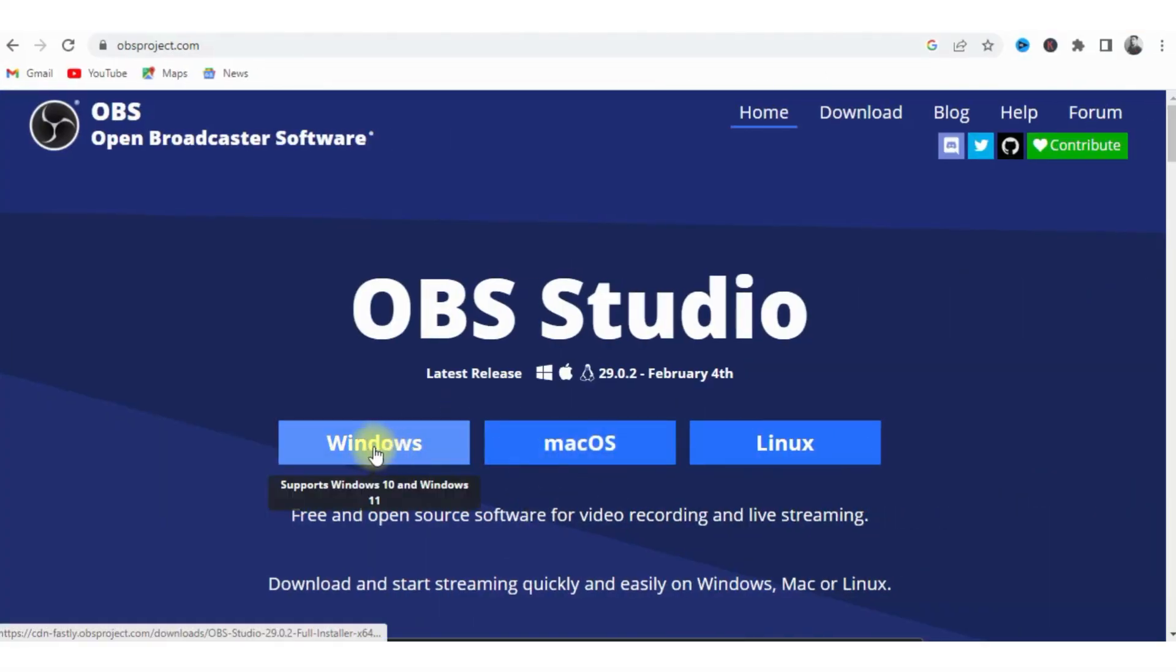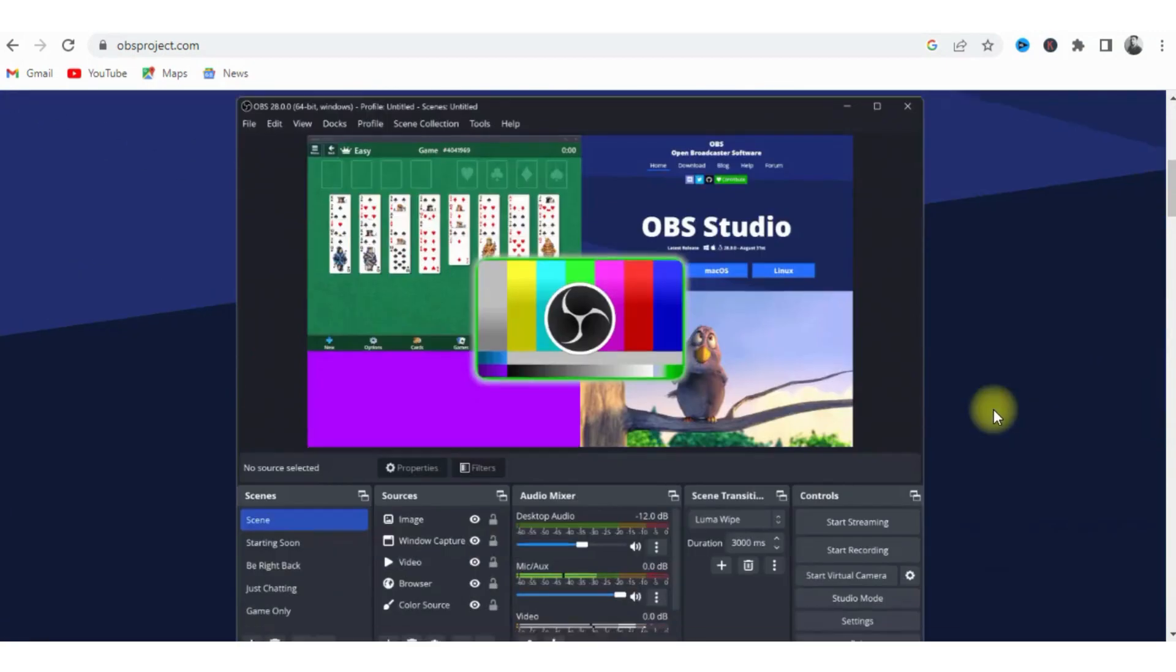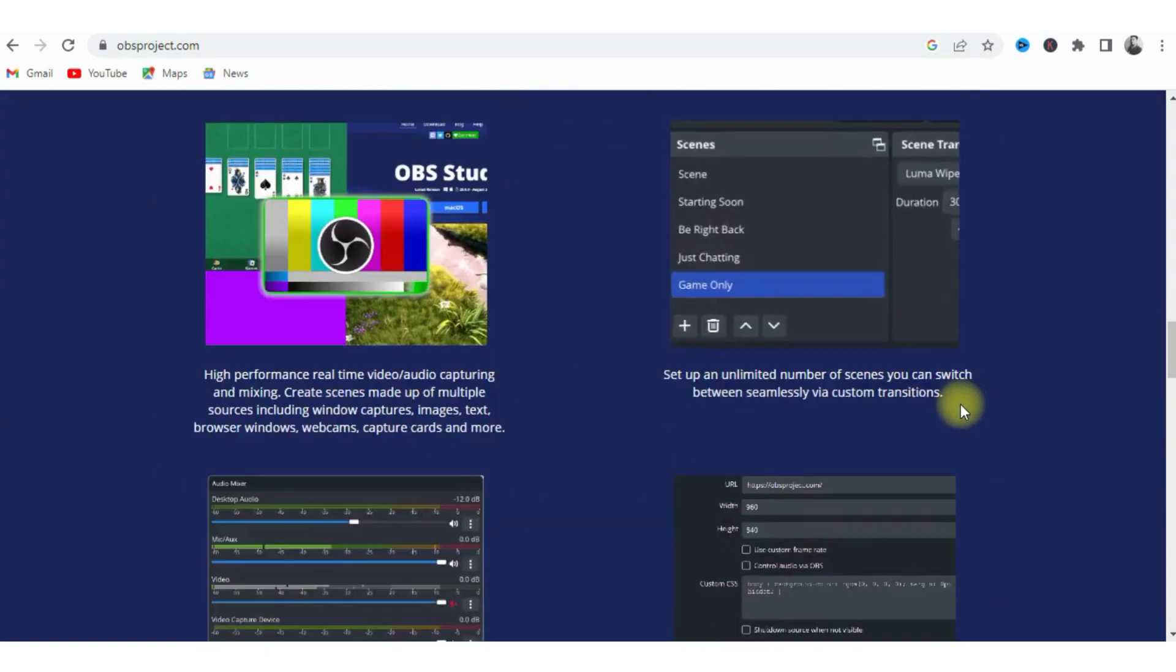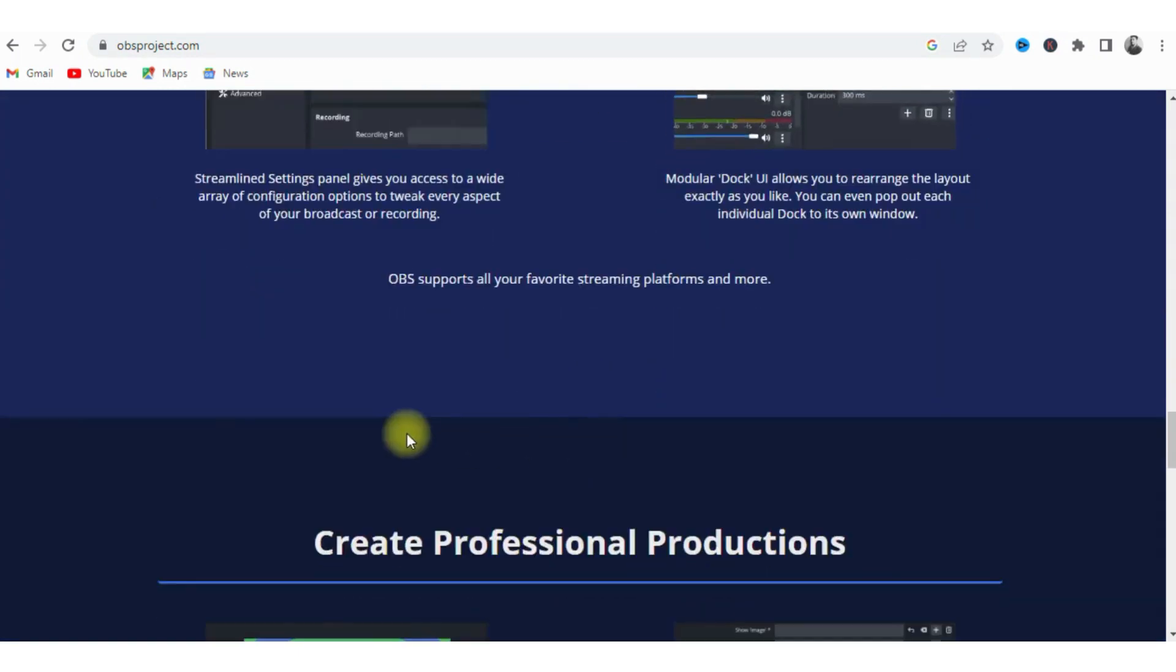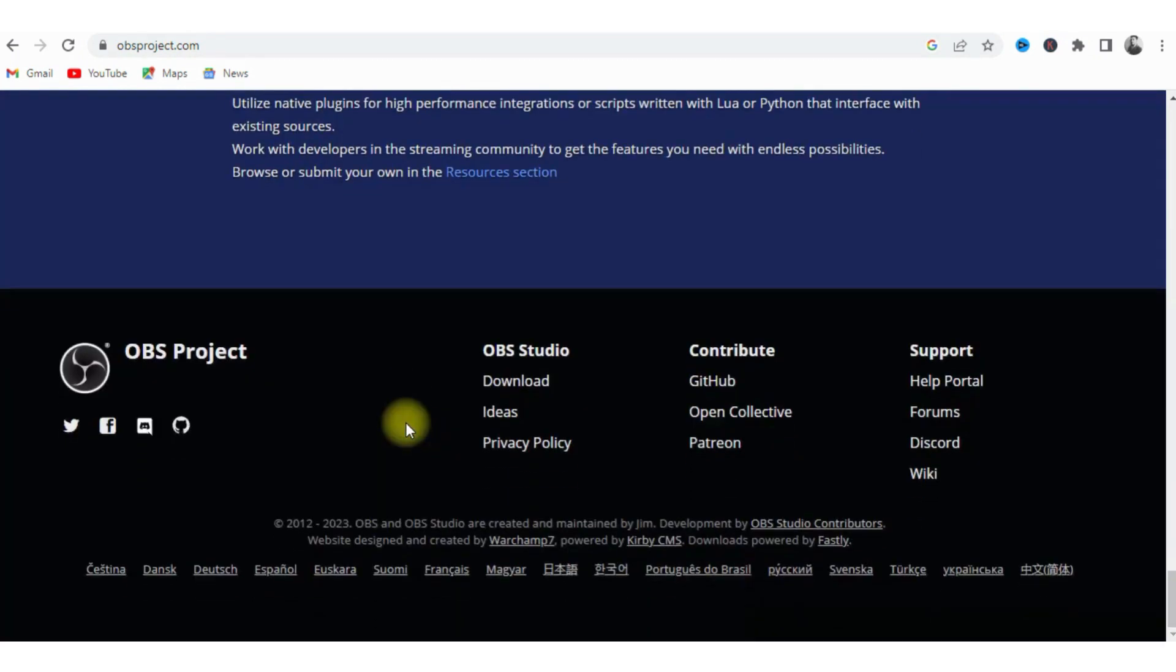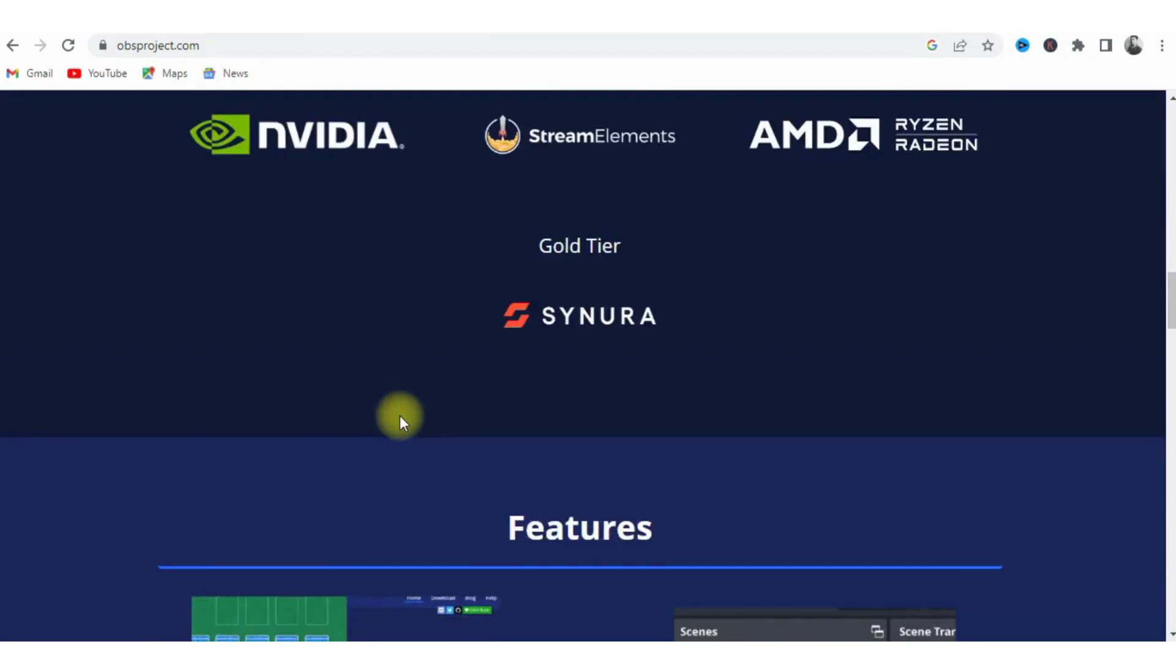OBS Studio is a free, open-source screen recording software that is popular among gamers and live streamers. It includes a wide range of features such as audio mixing, video encoding, and custom transitions.